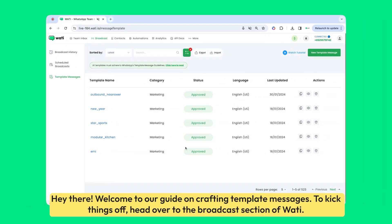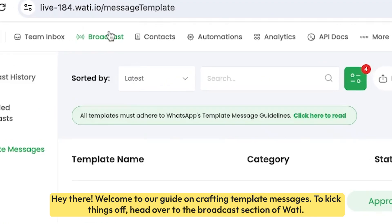Hey there! Welcome to our guide on crafting template messages. To kick things off, head over to the broadcast section of WOTI.